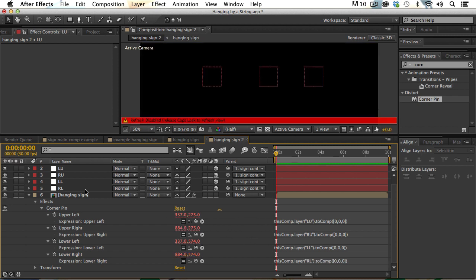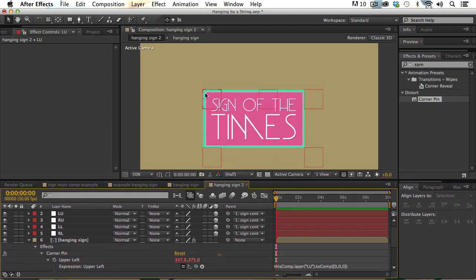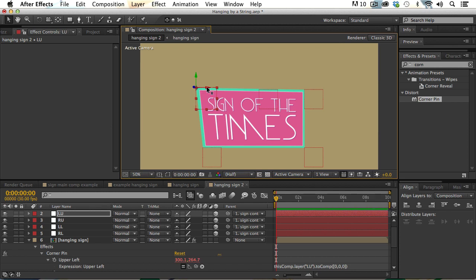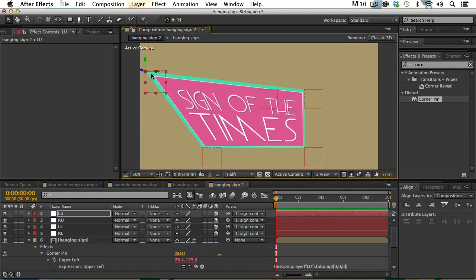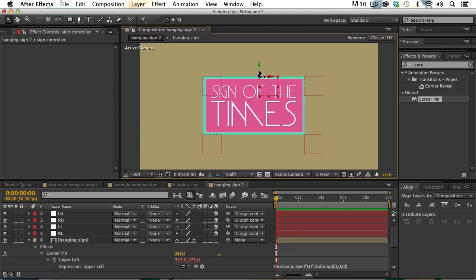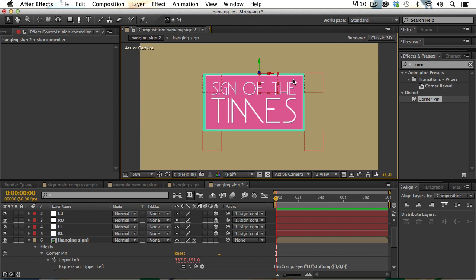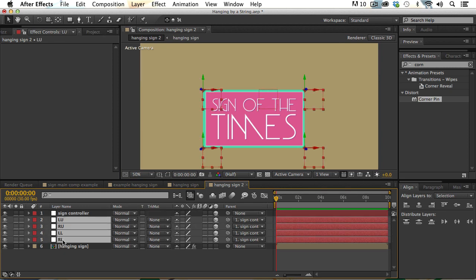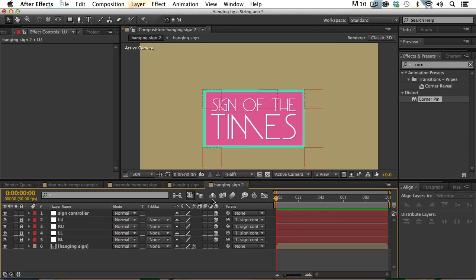Now if we turn on our sign and turn off caps lock, we can see that the four corners of our sign match up with the four nulls set to those corner points. If I grab any one of these nulls and move it, the sign will move in whichever dimension I choose. But we want the four corners to all work off the sign controller, which allows moving the sign with rigidity in all three dimensions. So we'll focus on animating the controller null, lock the four corner nulls, and hide them.